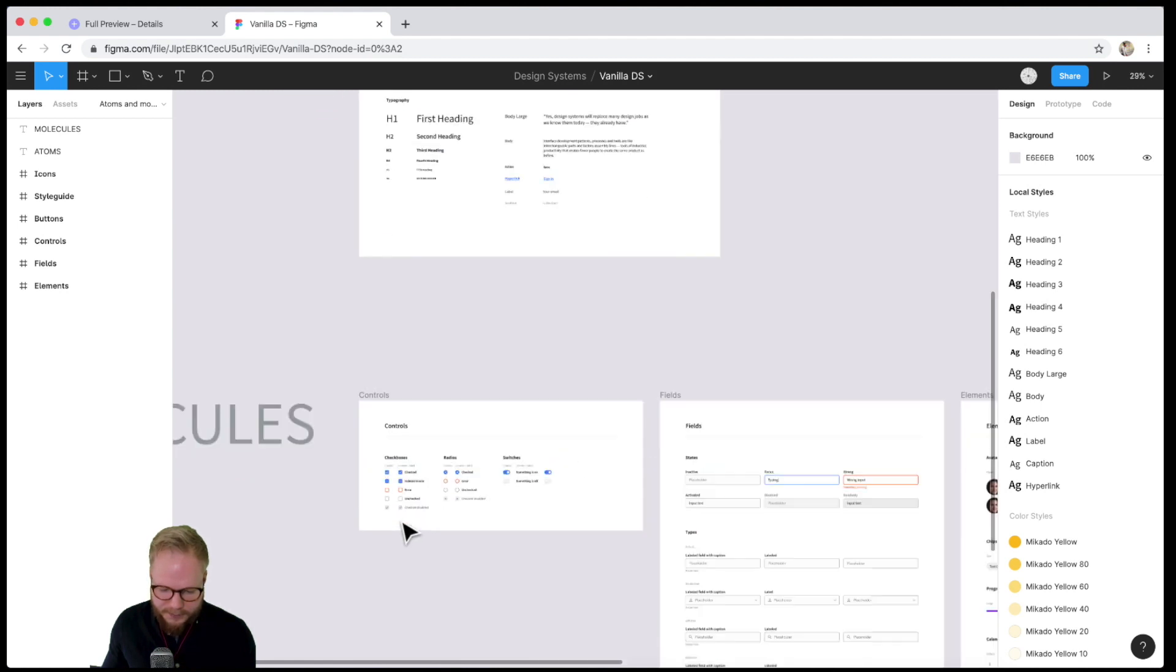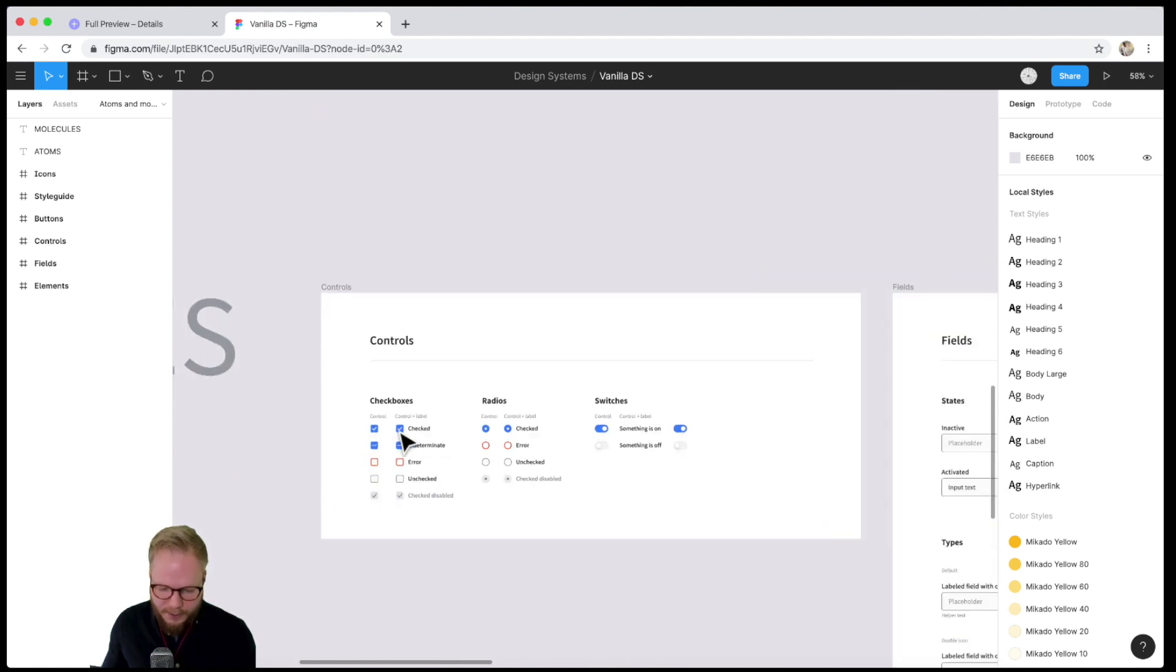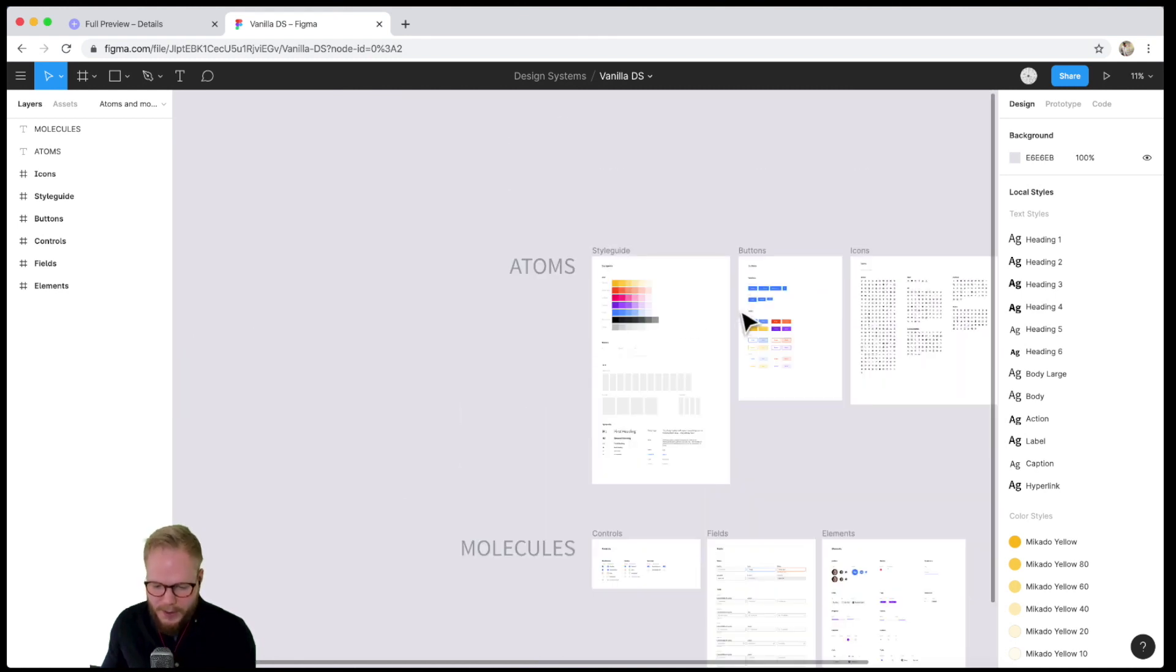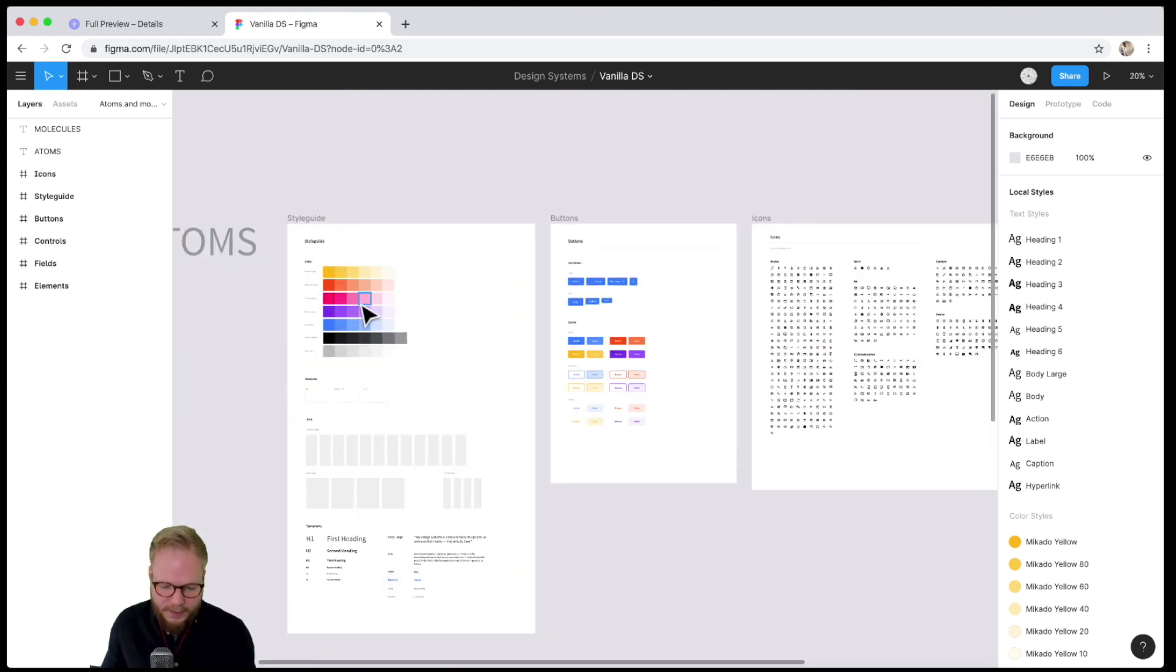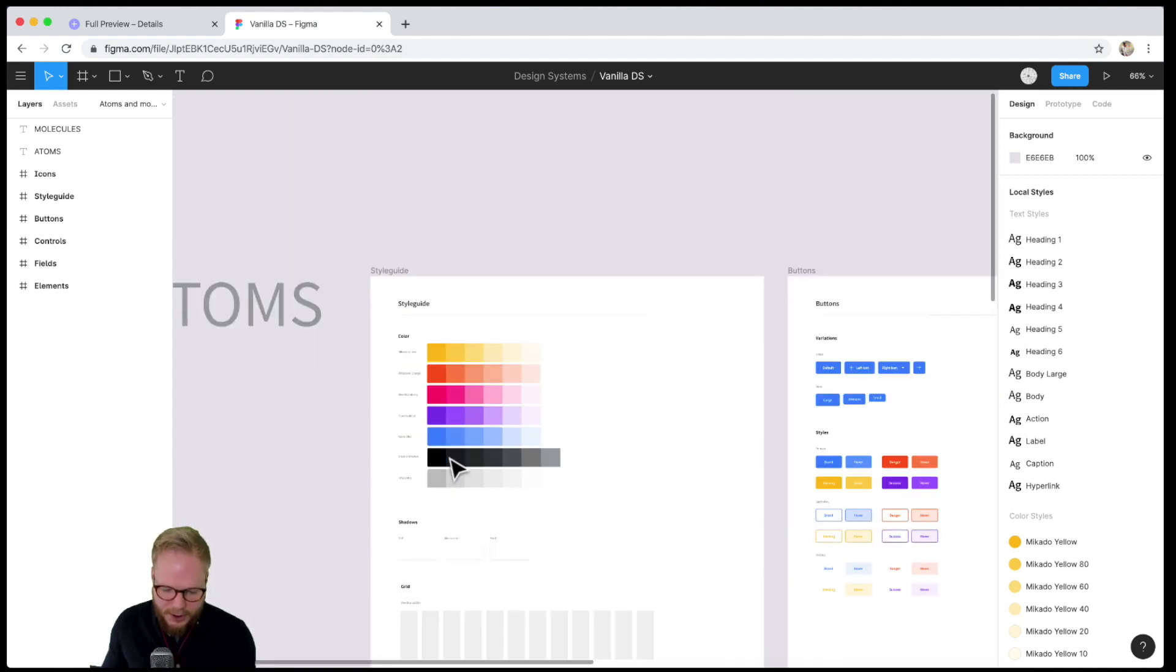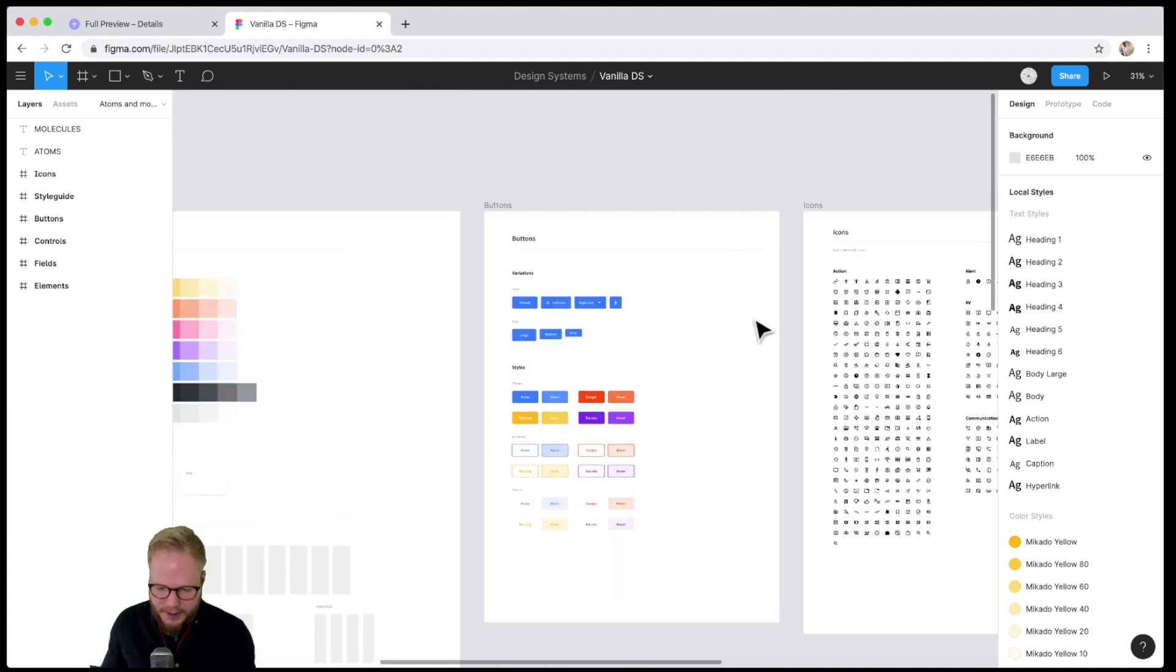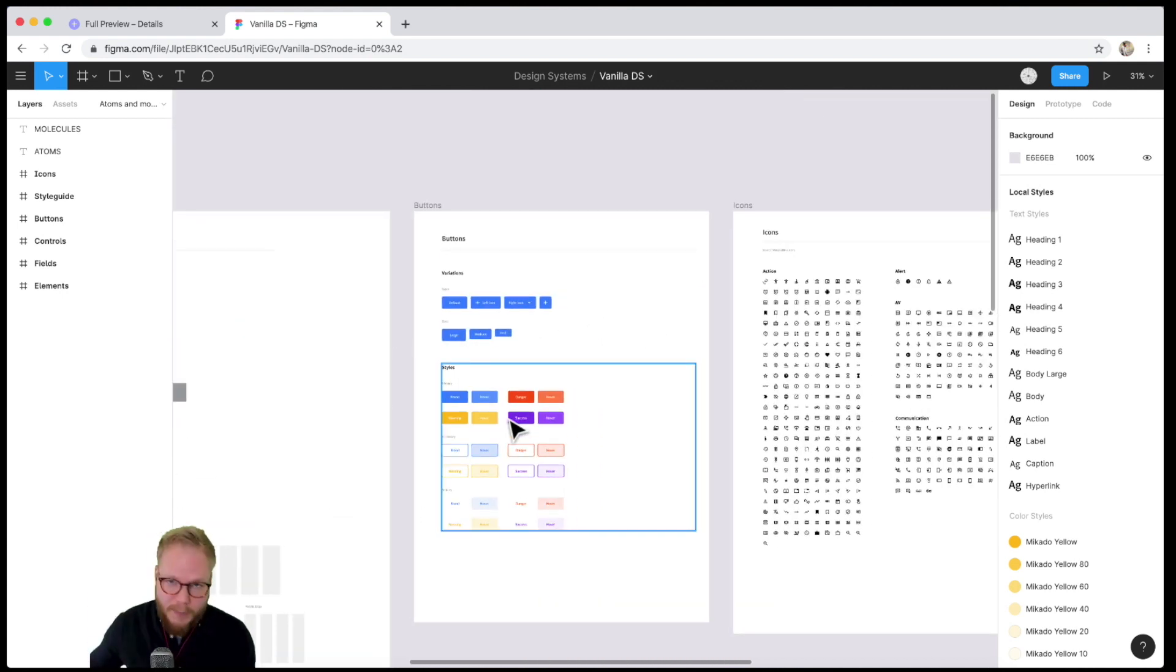...because for me, a label and a checkbox is a molecule because they're two different things. They could be atoms, but to me that's molecular level. I like to keep my atoms very basic - for example, color shades, shadows, text styles, button styles. As you can see, I just used most of it but I added my own twist...